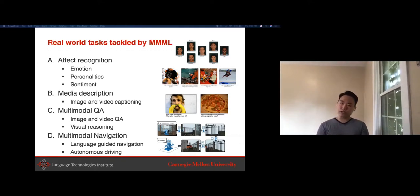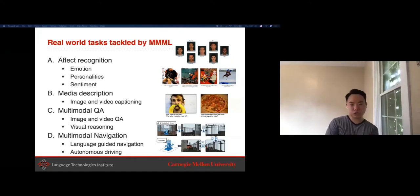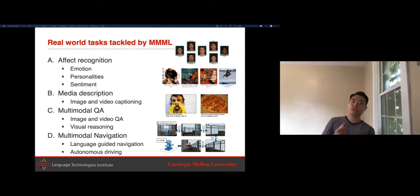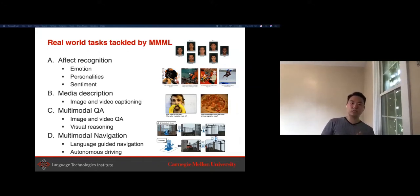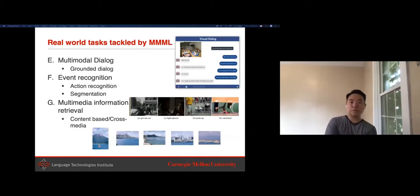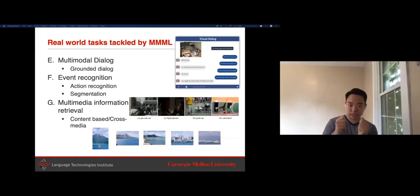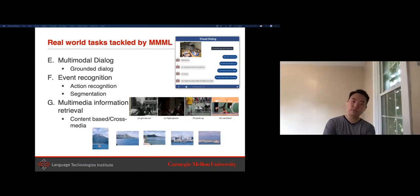The seven groups are: affective recognition and affective computing—building computers that understand human-centric behaviors like emotion and sentiment; media description for image and video captioning; multimodal QA, which localizes media description to answering questions about specific areas of an image; multimodal navigation, combining reinforcement learning and robotics with language and vision; multimodal dialogue, holding dialogue with a human while grounded in an image; event recognition, recognizing and segmenting activities in video; and multimedia retrieval, using tags or language to retrieve similar images or videos.